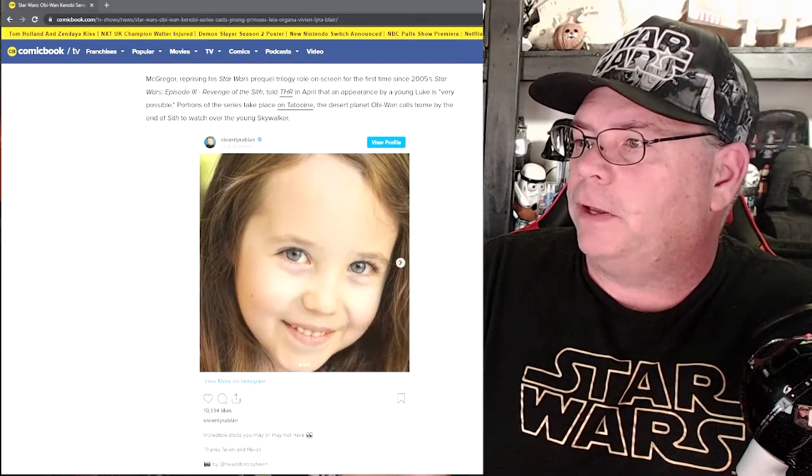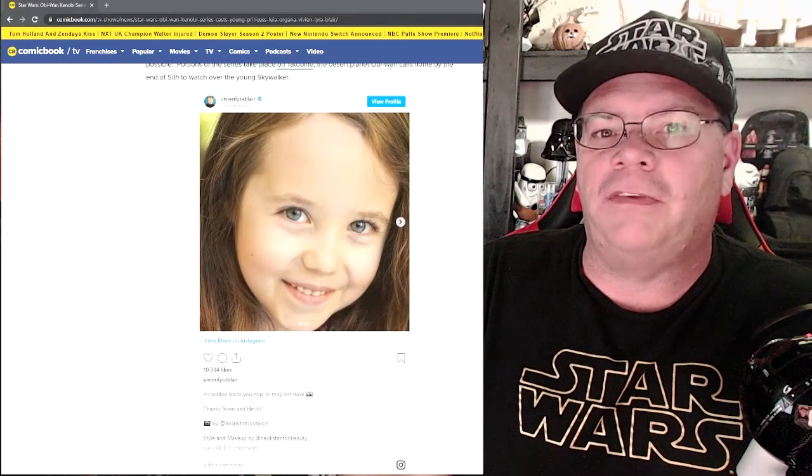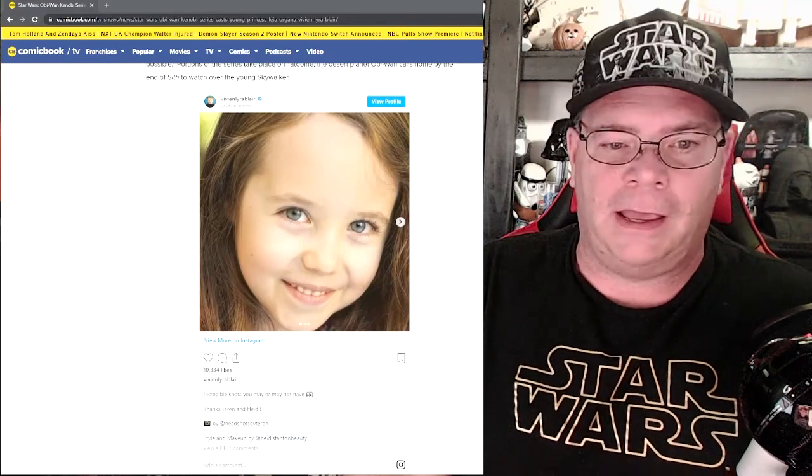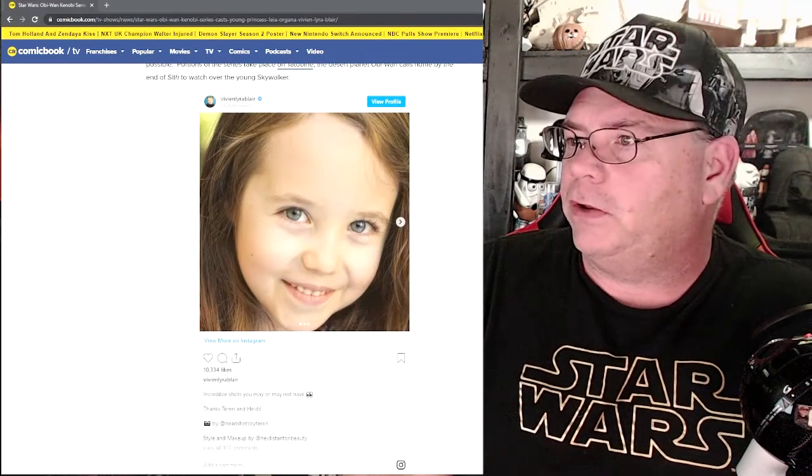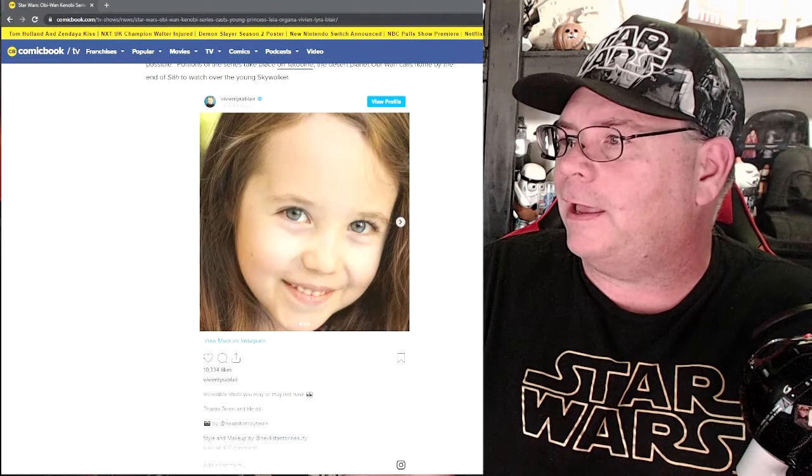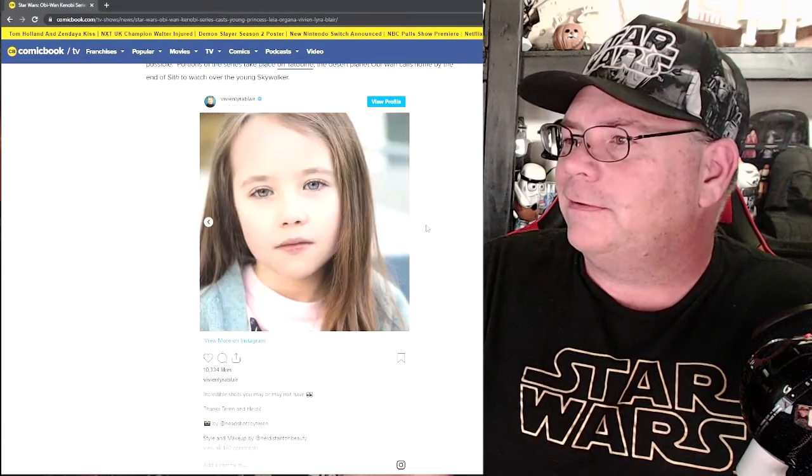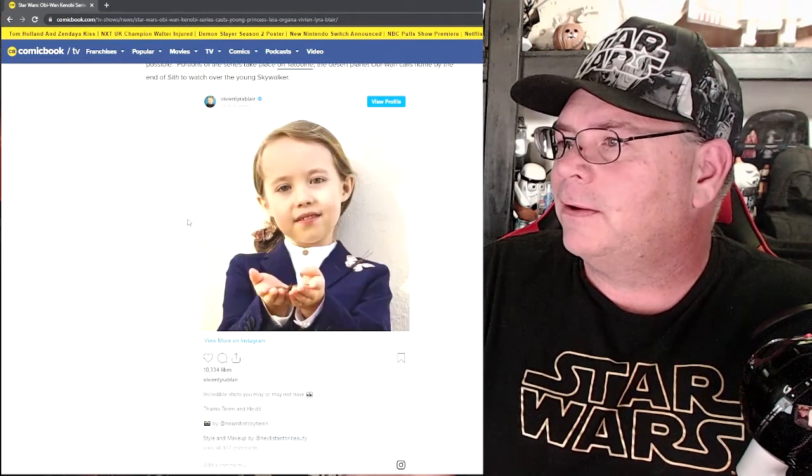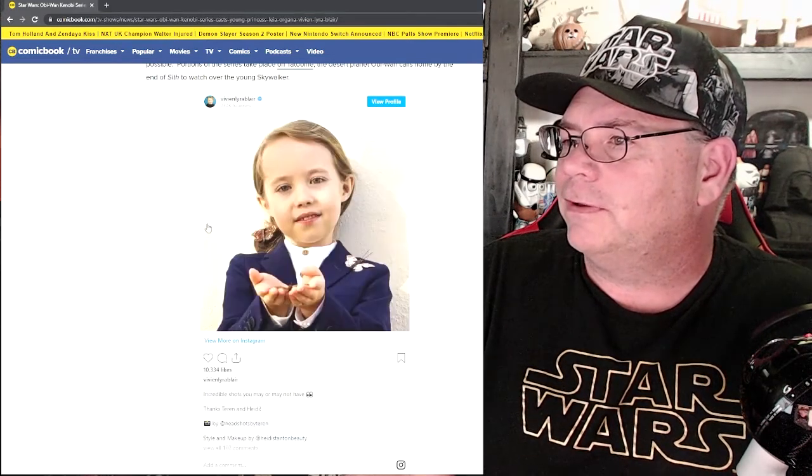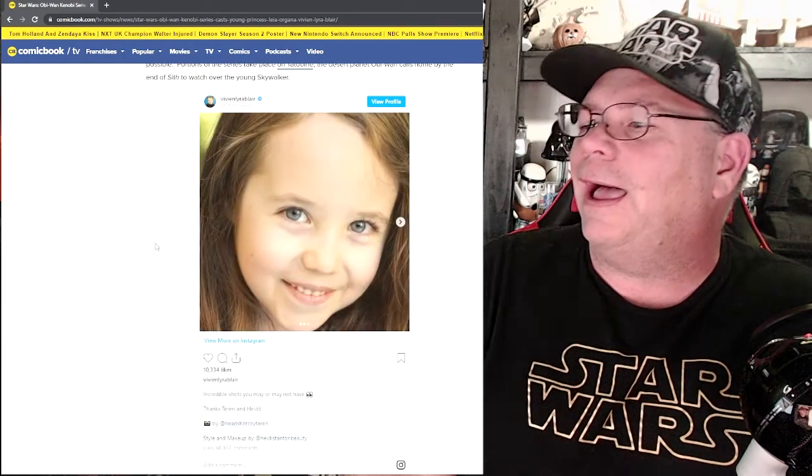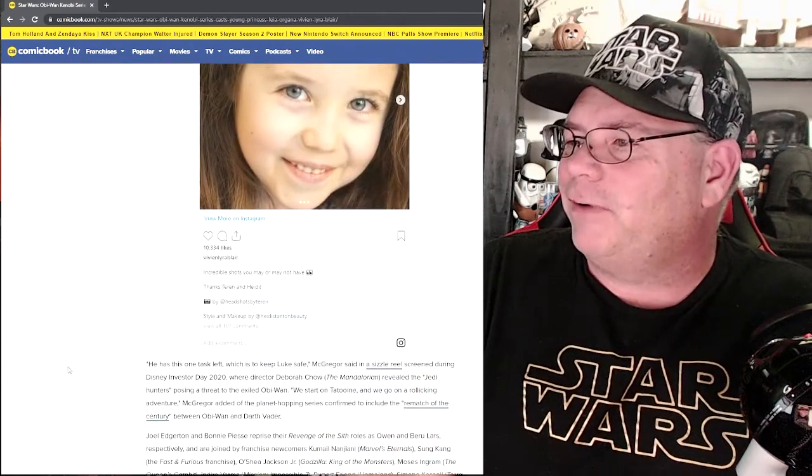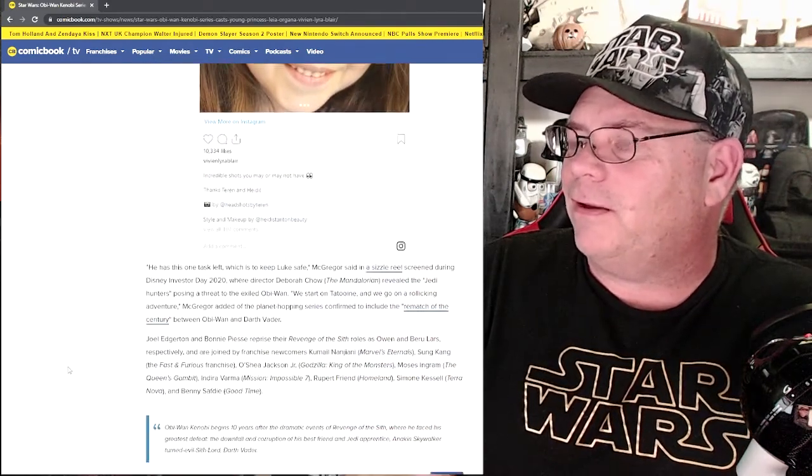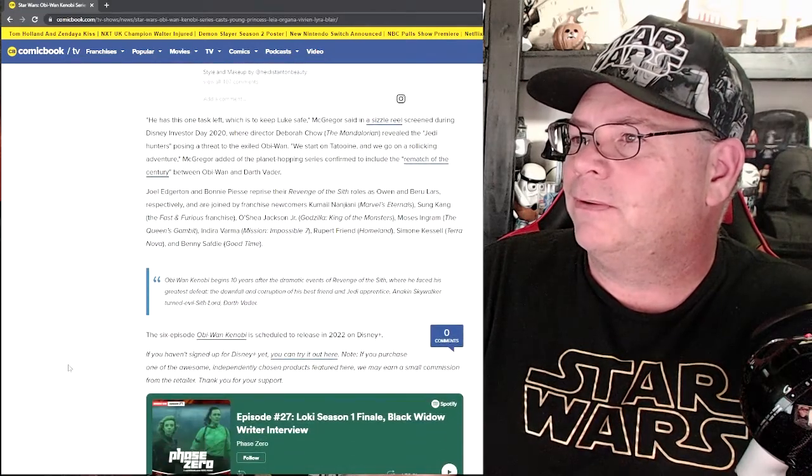And there is a picture of the new young Princess Leia. She's a little cutie, huh? She's gonna do great. Oh yeah, she looked real enthused there, huh? All right, well, very cool. That's awesome.